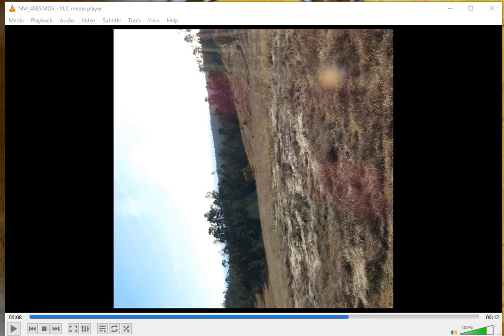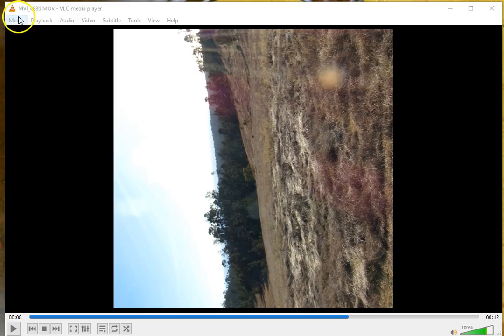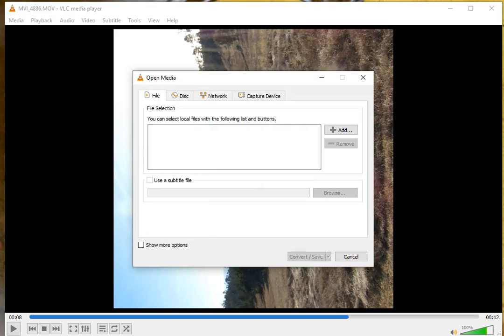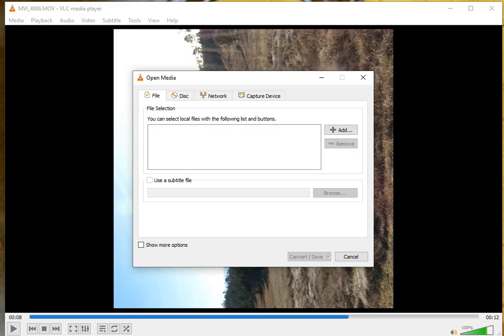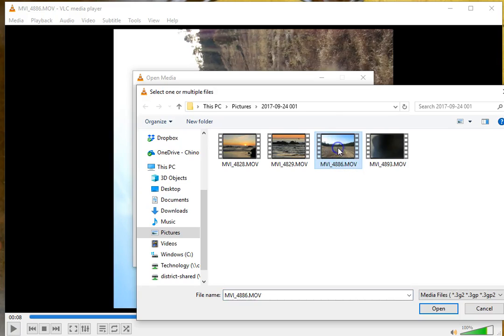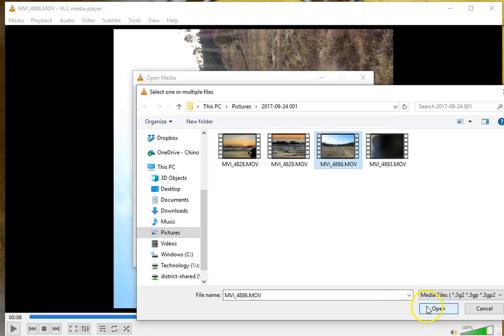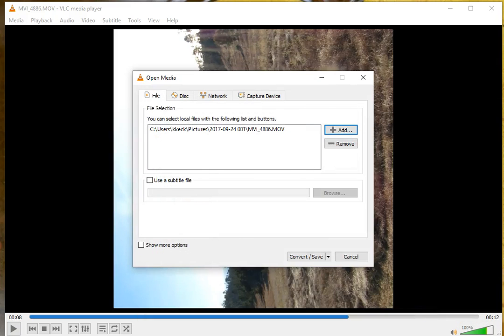First, go to Media and then Convert and Save, or Control-R. Now add that video, click on the file, click Open, and it's now listed there.